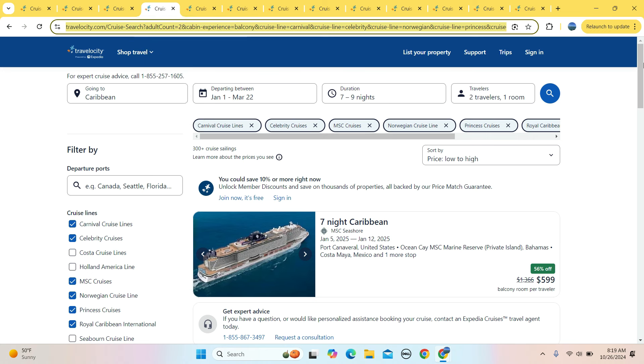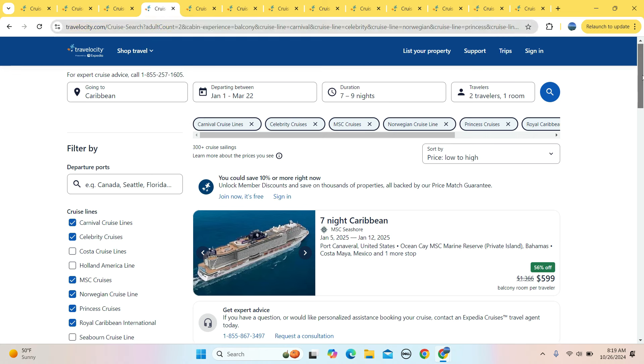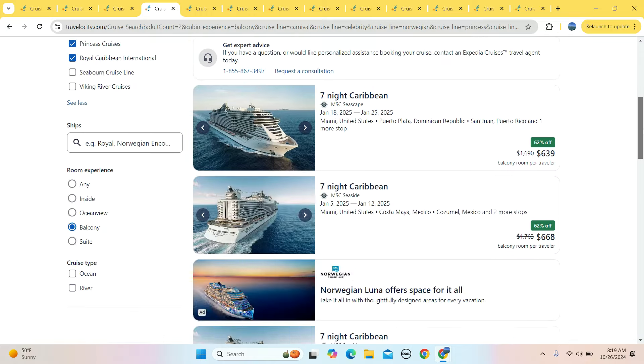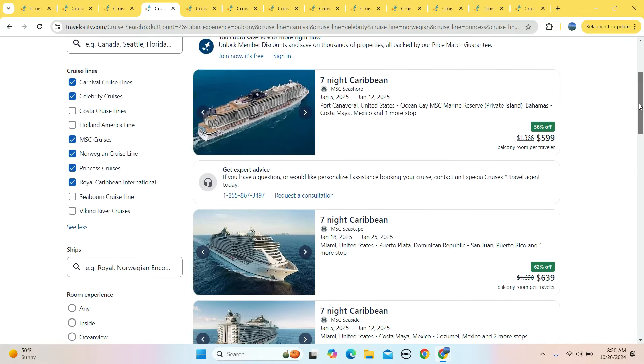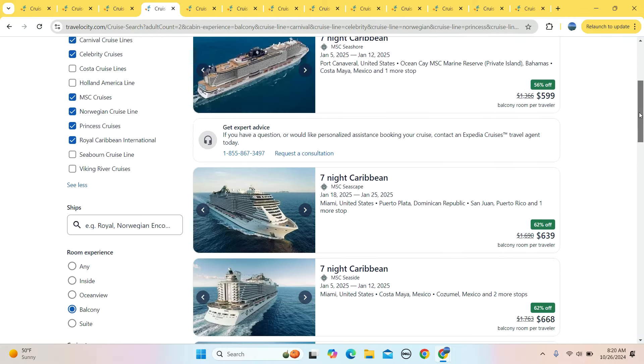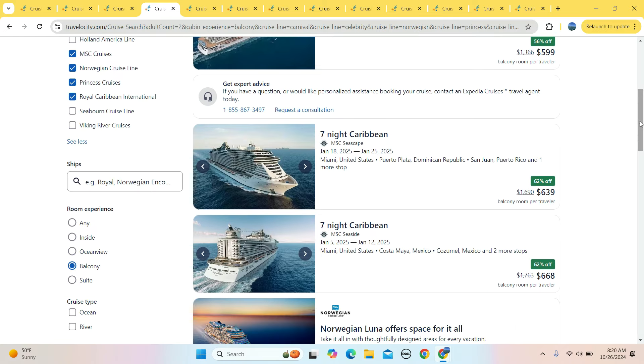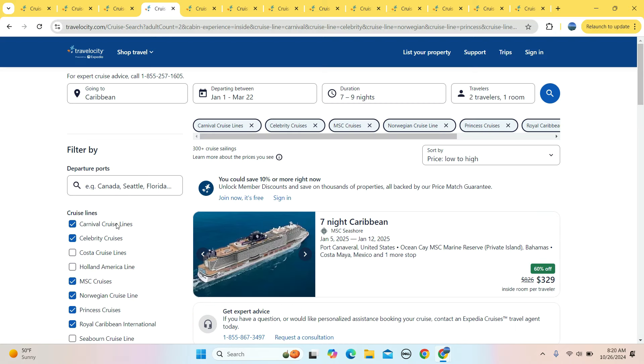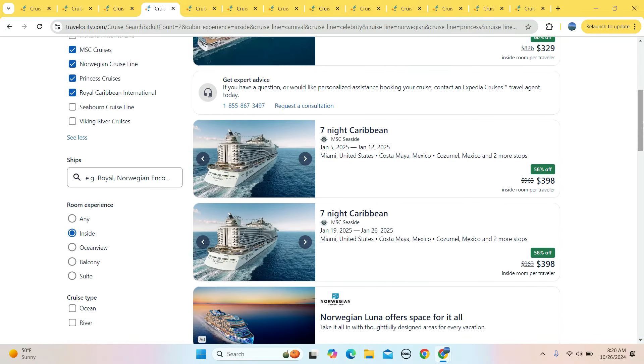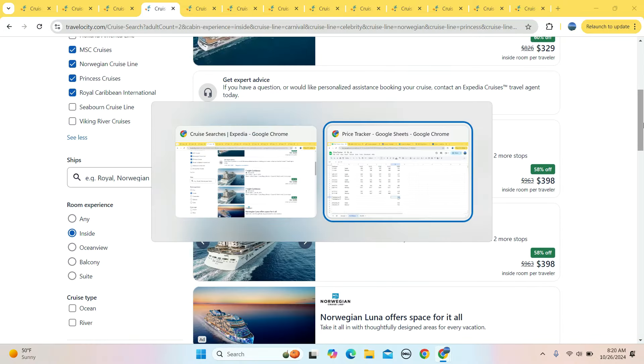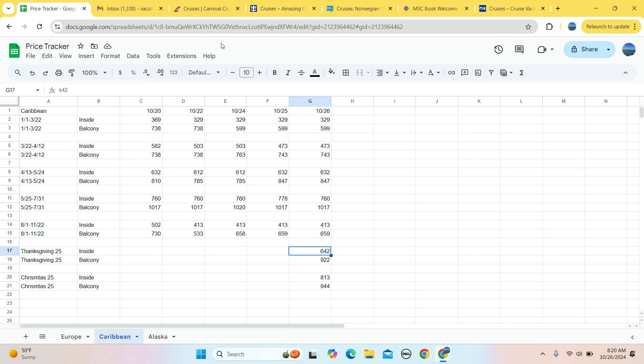These are balcony rooms for January through March. We got $599, $639 as the starting level prices. And if you're looking for inside rooms, $329, $398. And if we run this little activity right here to the Caribbean, what it is right now is the current price. Last week it was $738. This week, $599 for a balcony room. So that's a savings per person.